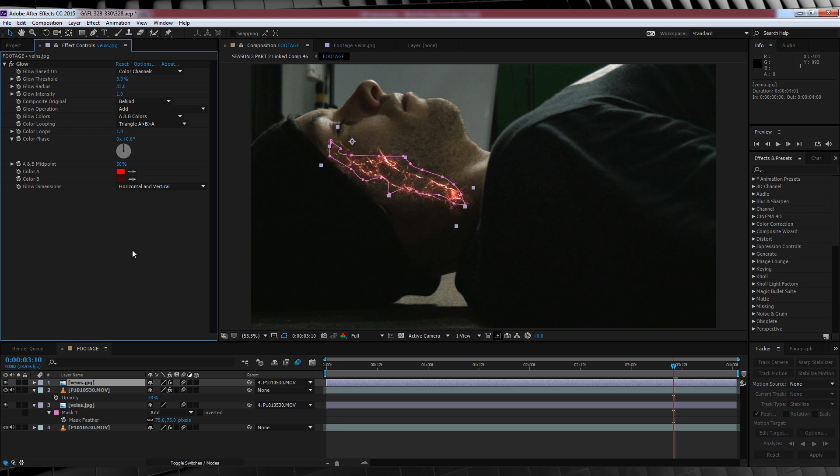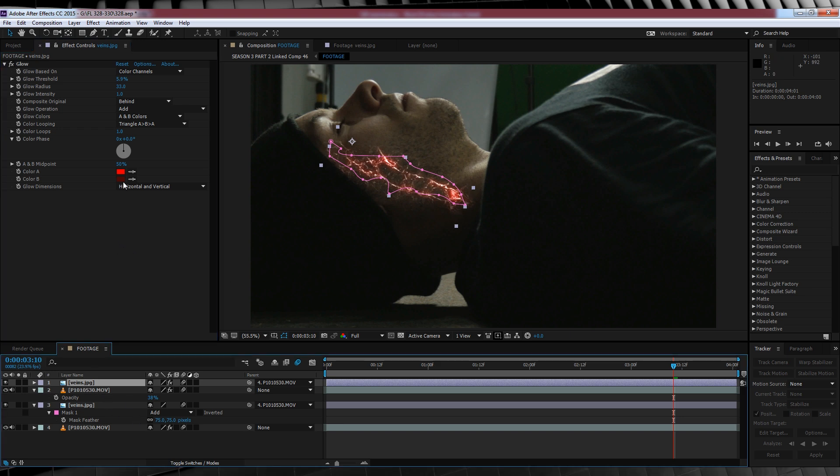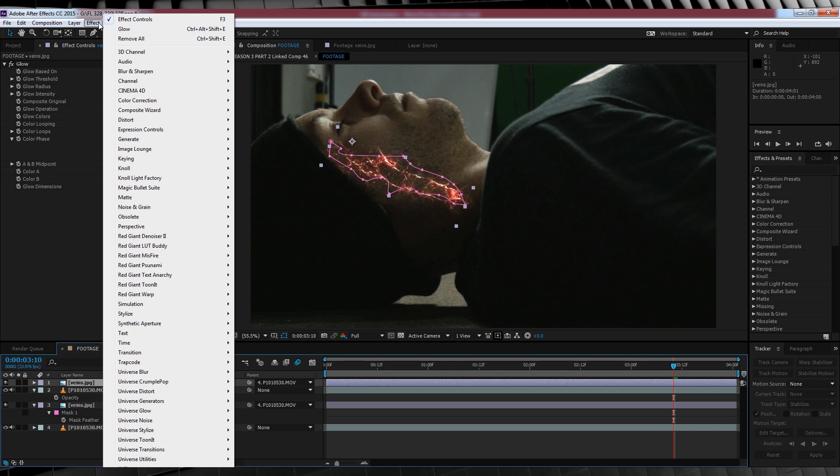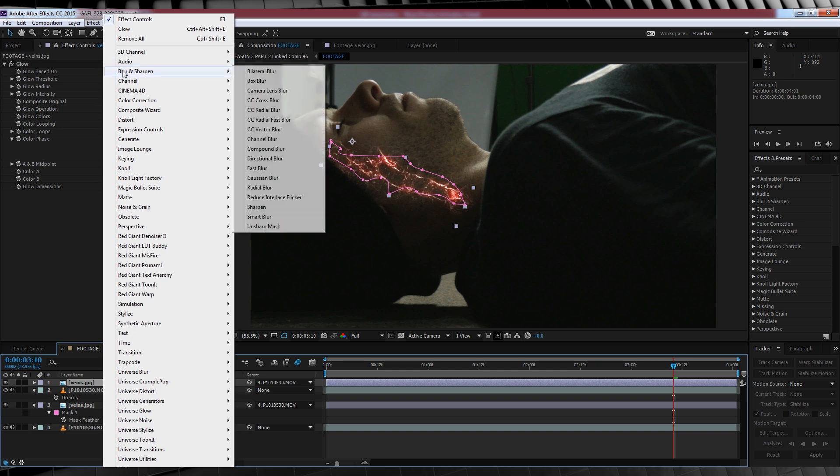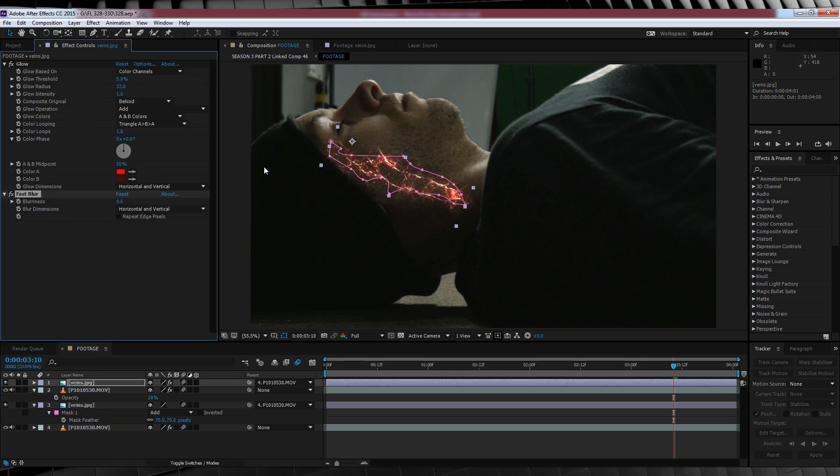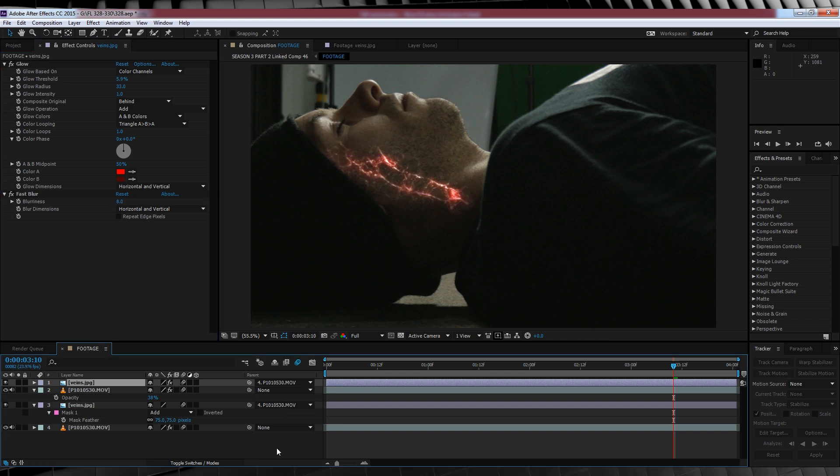What you're left with is something like this, but we ain't done yet with this one guys. It's still a little bit harsh. So let's soften it up by heading up to effect, blur and sharpen and adding a fast blur. And all we have to do here is crank that blur amount up to 8. Looks pretty cool now eh?